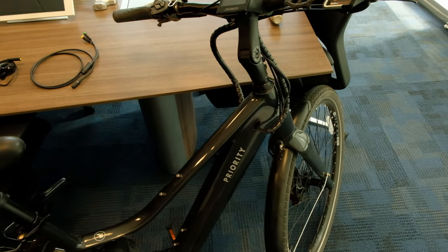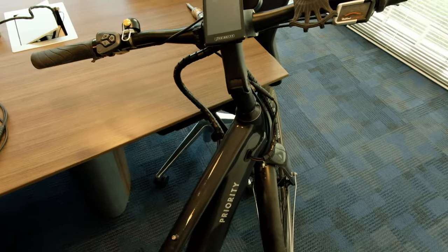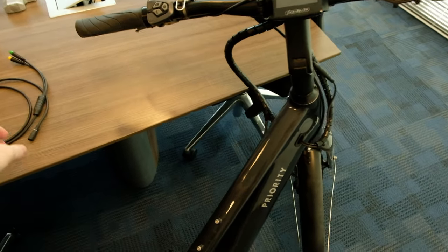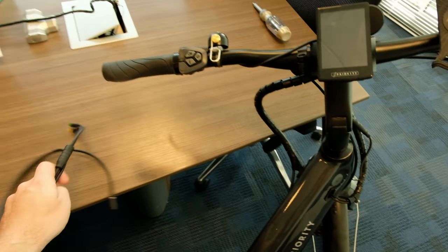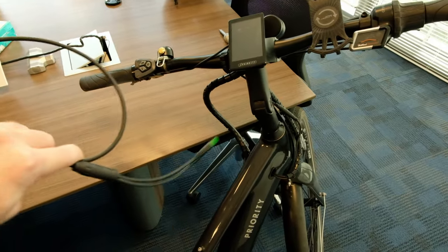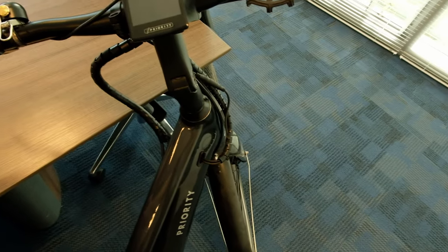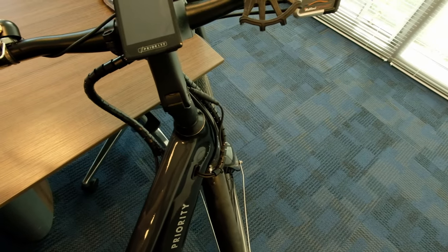Before I forget, when you order the cable, there's two different kinds of these integrated cables. There's the older version and the newer version.